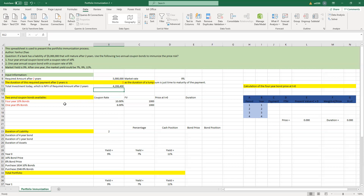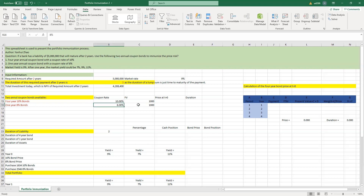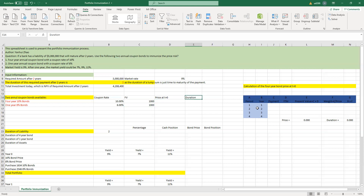The first bond is a four-year 10% bond with a coupon rate of 10% and face value of $1,000. The second is an 8% bond with a coupon rate of 8% and face value of $1,000. We can calculate the price and duration for these two bonds, because that information is needed to do the portfolio immunization.